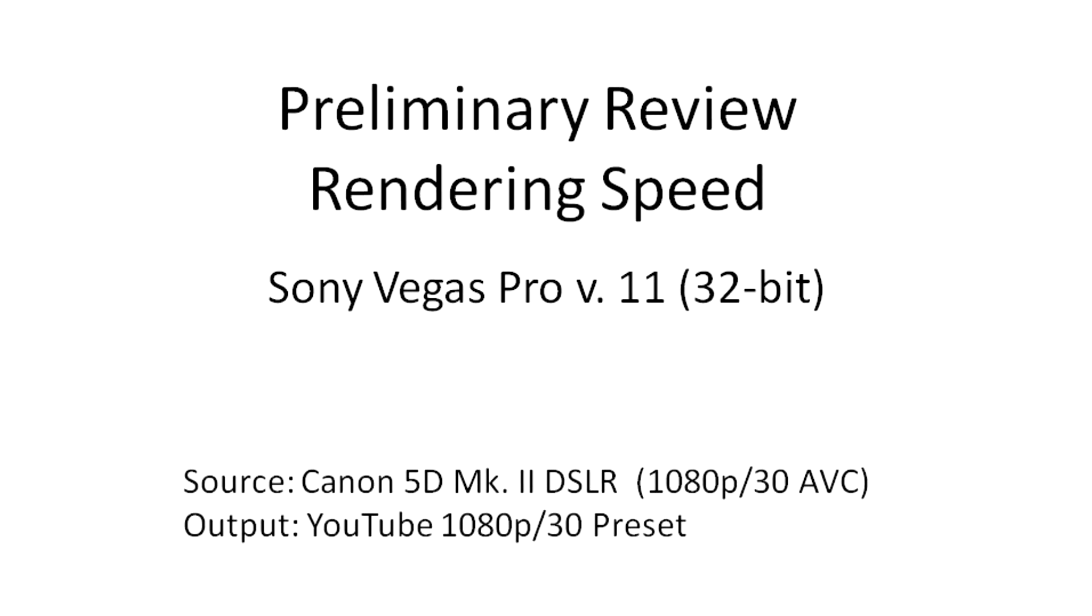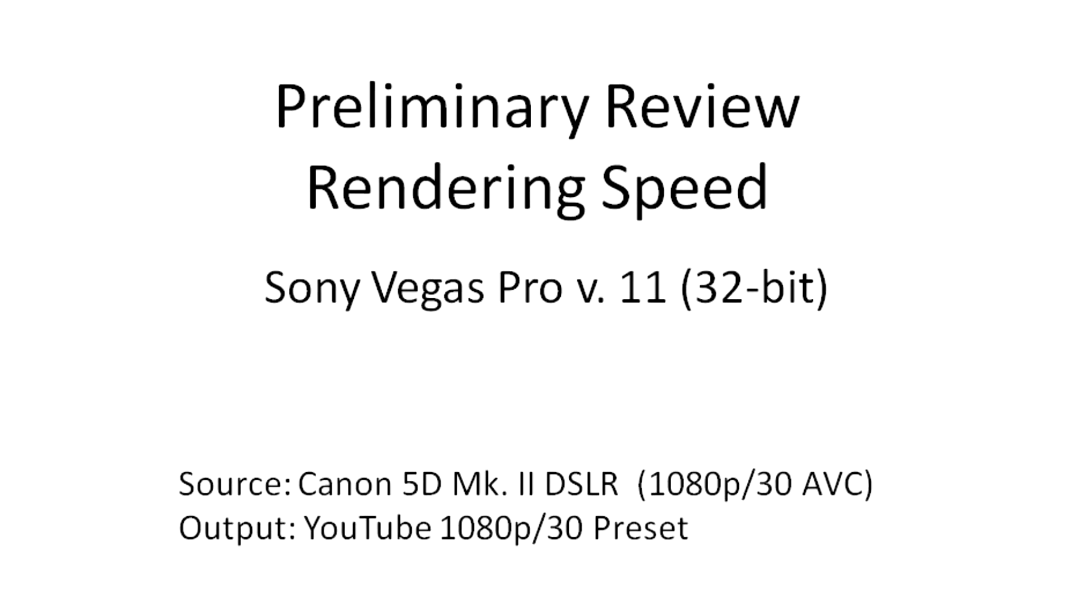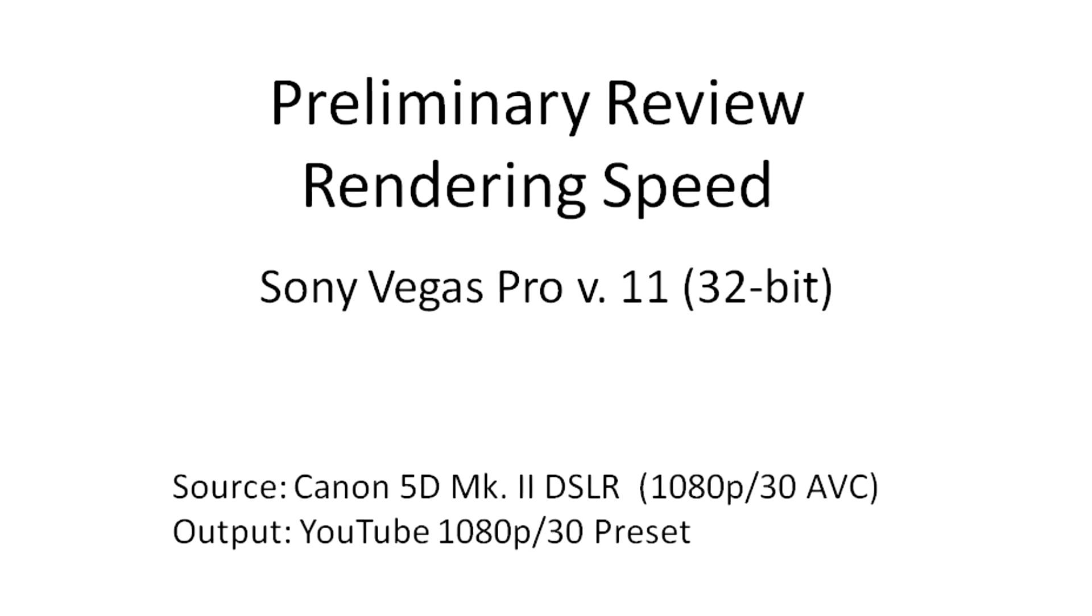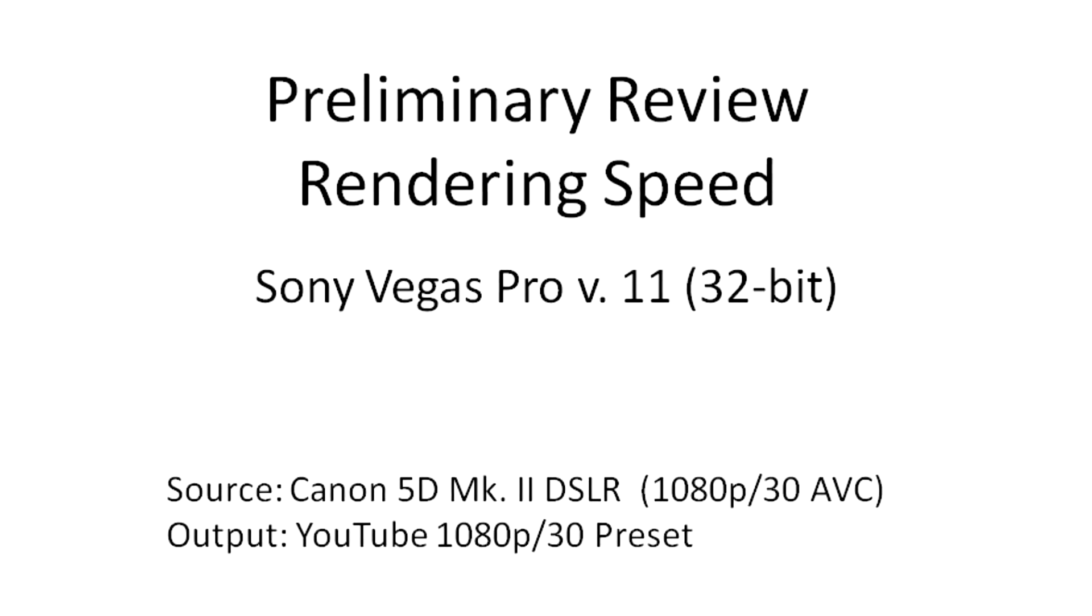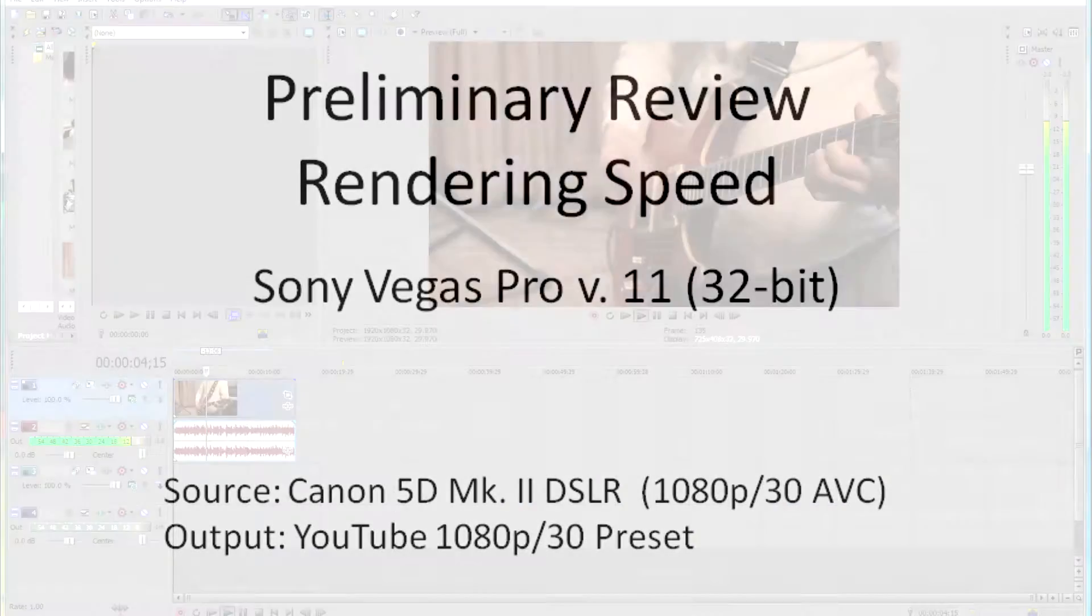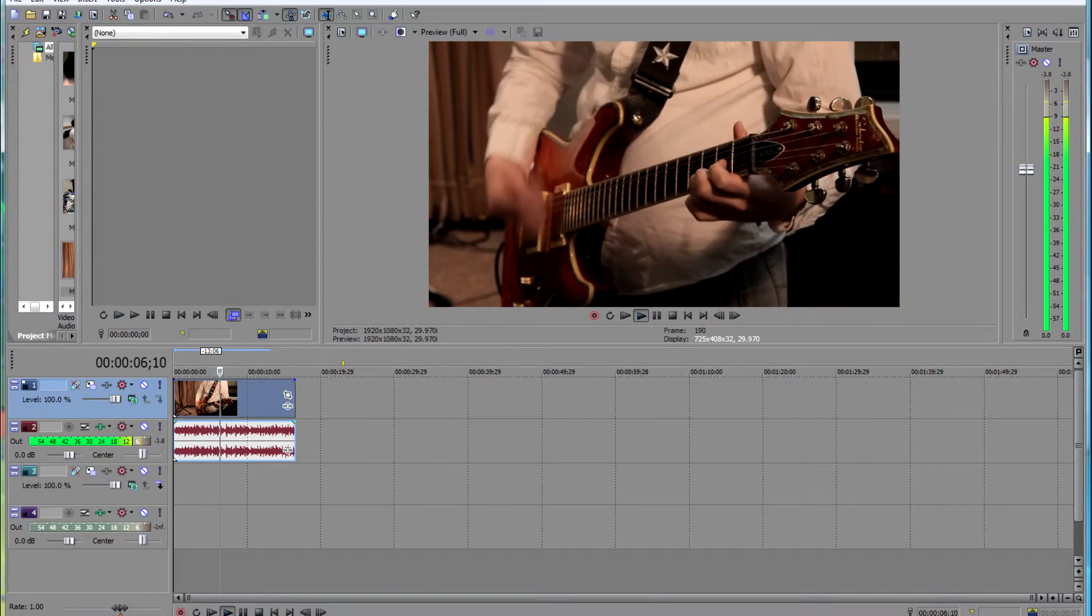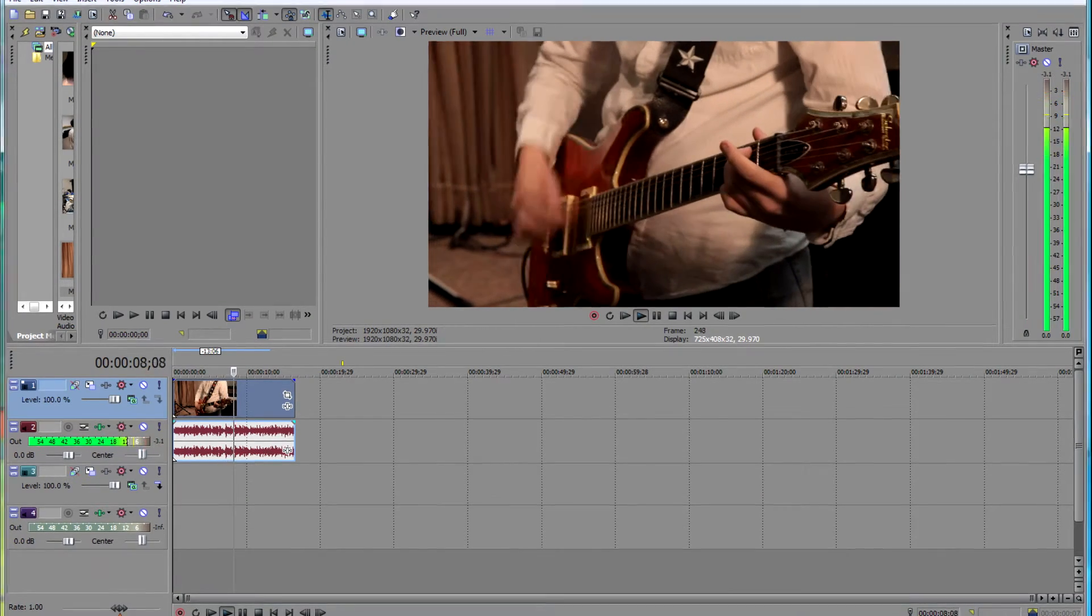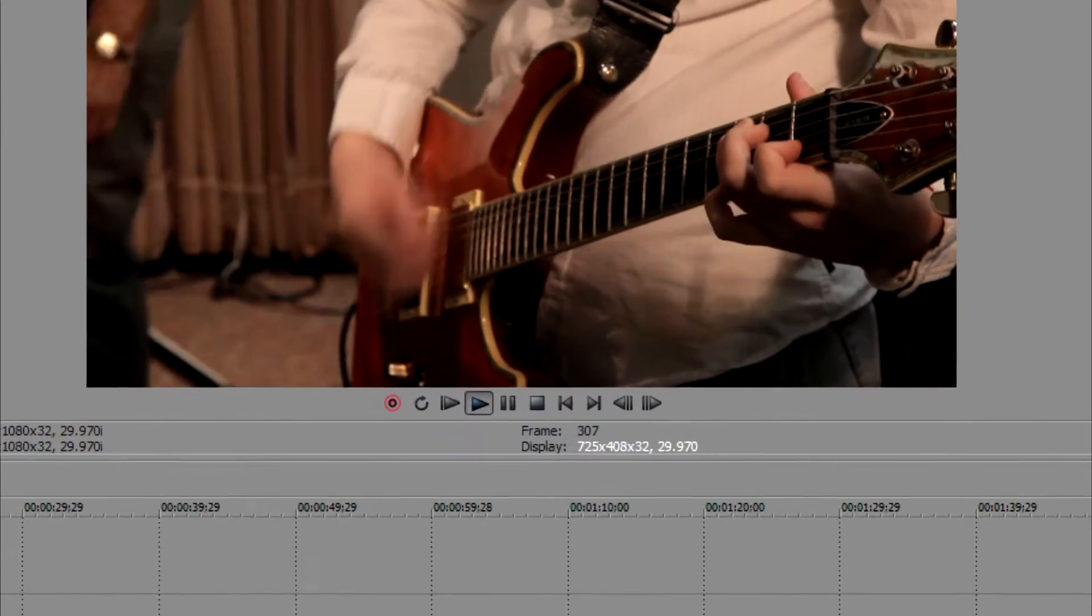Hi, I'm Robert Schuch and this is my preliminary review of the rendering speed of Sony Vegas Pro version 11. Here we have some footage taken with a Canon 5D Mark II and you can see it's playing perfectly smoothly.